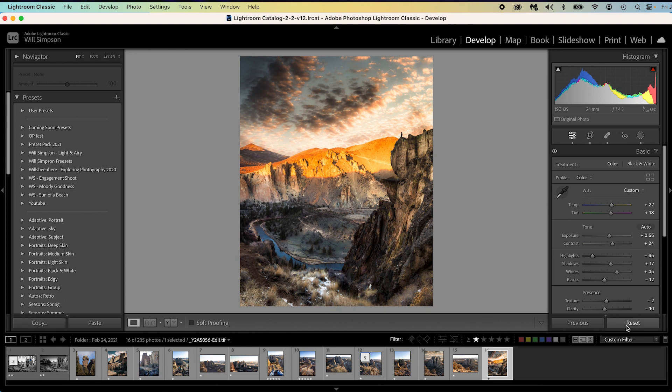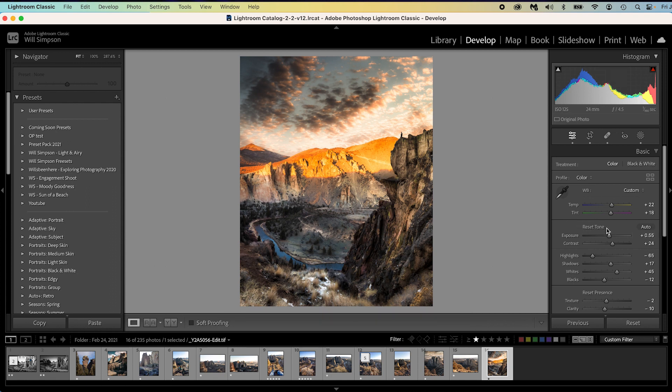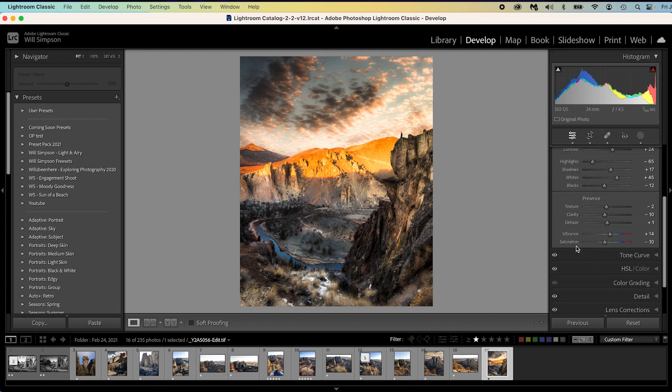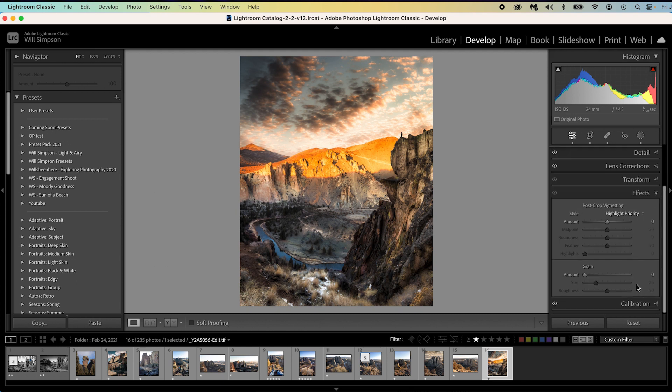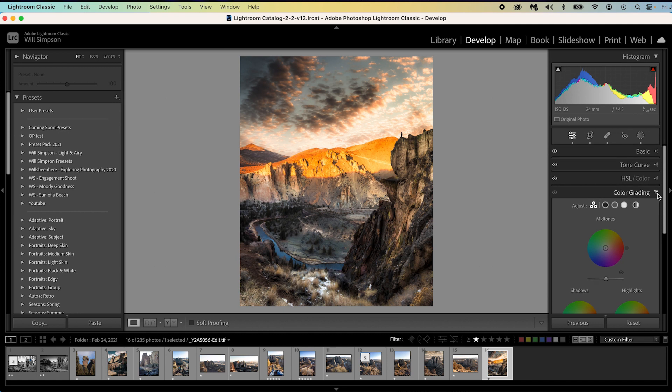The next one is kind of a quick way to reset things. Now you can easily just press reset here, but what does that do? Well that resets all of your edits throughout the entire image. Now what you can do is you can push and hold alt or option. You'll notice right here, you see how it says tone right here? Push alt or option, it says reset tone, reset presence. If you scroll down here, let's say you go into effects, reset post vignette cropping, reset grain, and this works on all of it. Let's say you want to reset these. You can reset them individually. This means you can reset certain panels without resetting all of your edits.